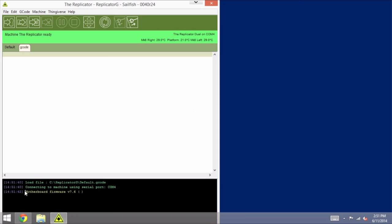And notice that it now says Motherboard Firmware 7.6. Very nice.